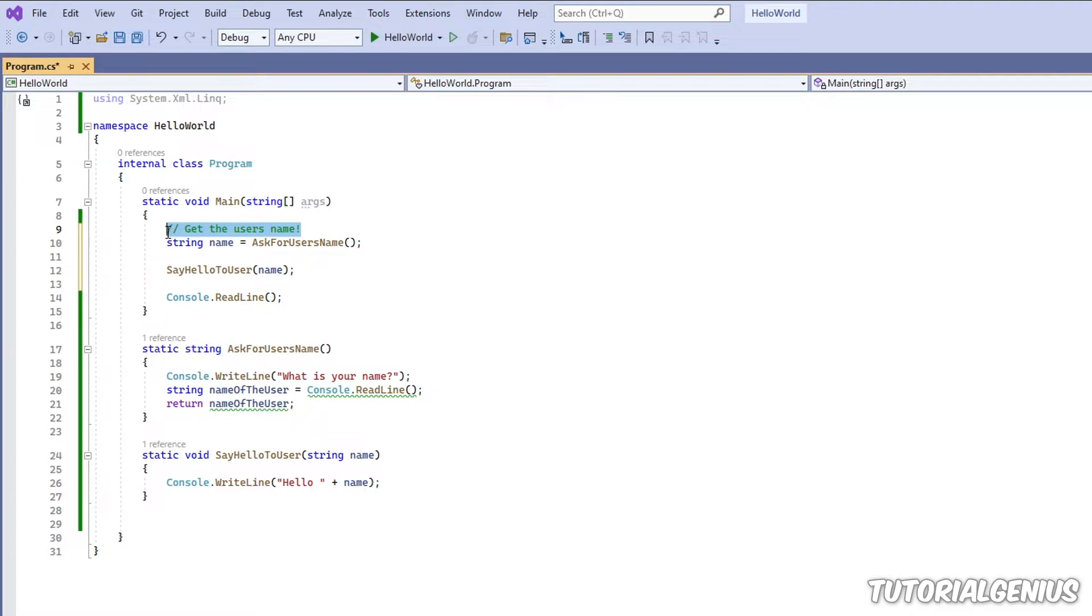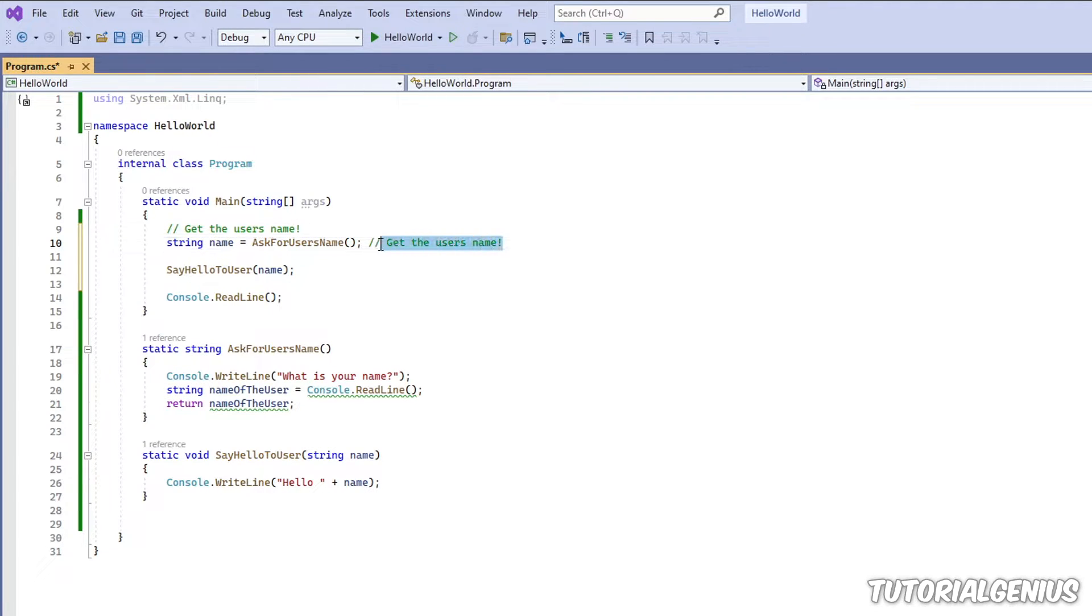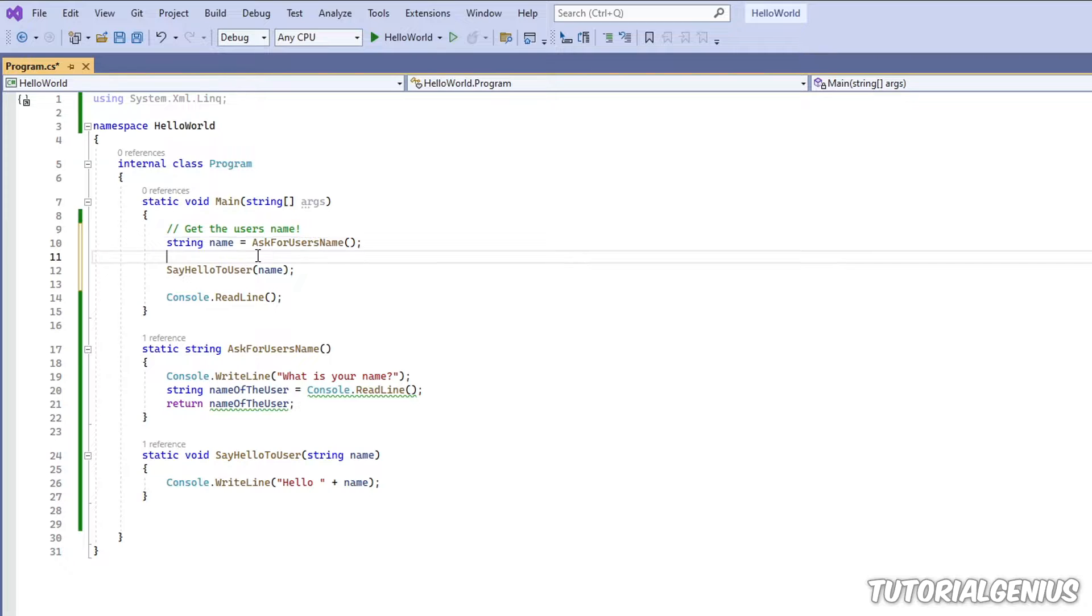Generally, people put the comment above the code and not next to it, but you can put it next to it if you wish.